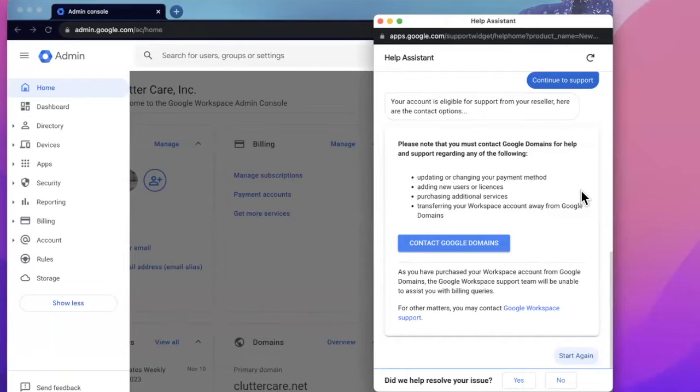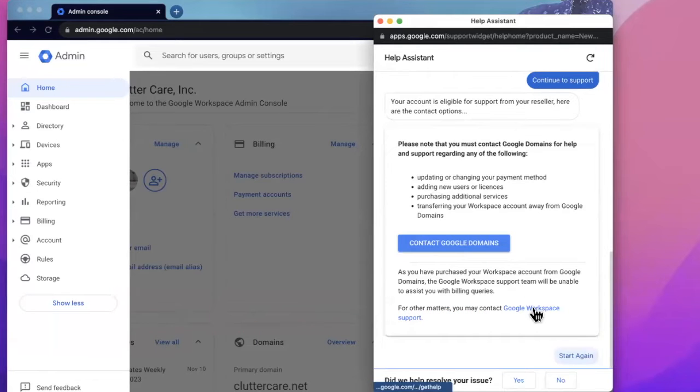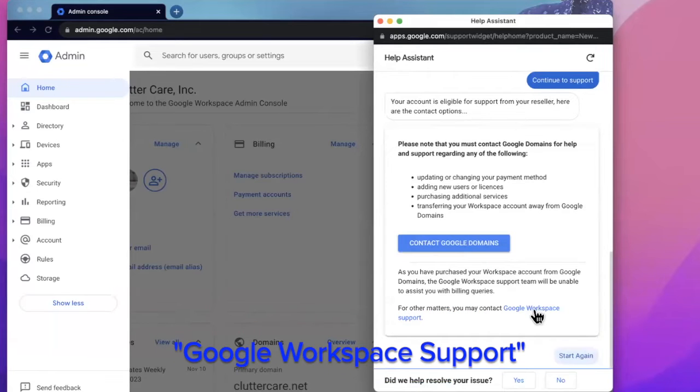If it tries to send you to Google domains or your domain provider, do not click that link unless it may be related to your current issue. Instead, click Google Workspace support in blue text.